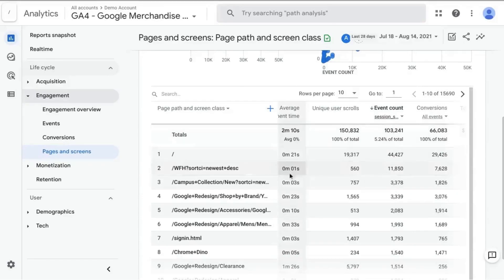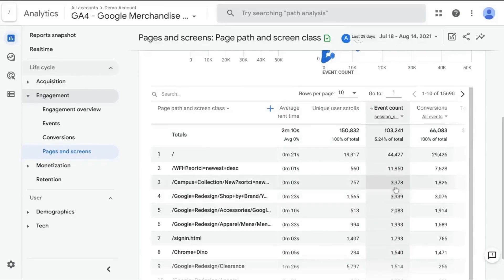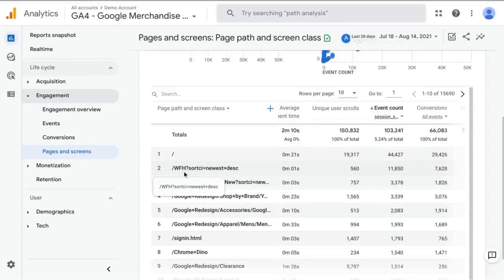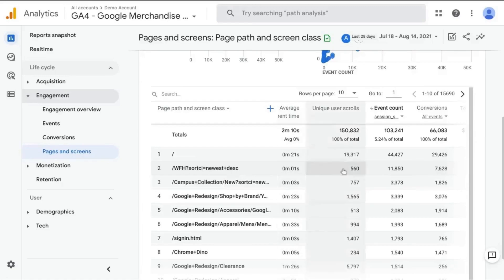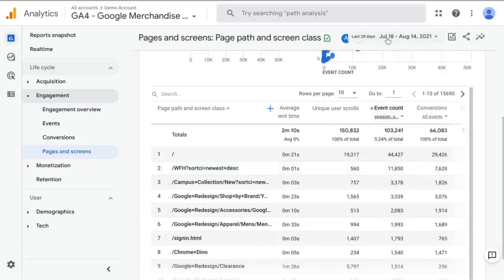And the second highest amount of sessions for the landing page is this directory, which is WFH, I'm guessing that's short for work from home merchandise at almost 12,000 sessions. And of course, this is for the date range above the last 28 days.